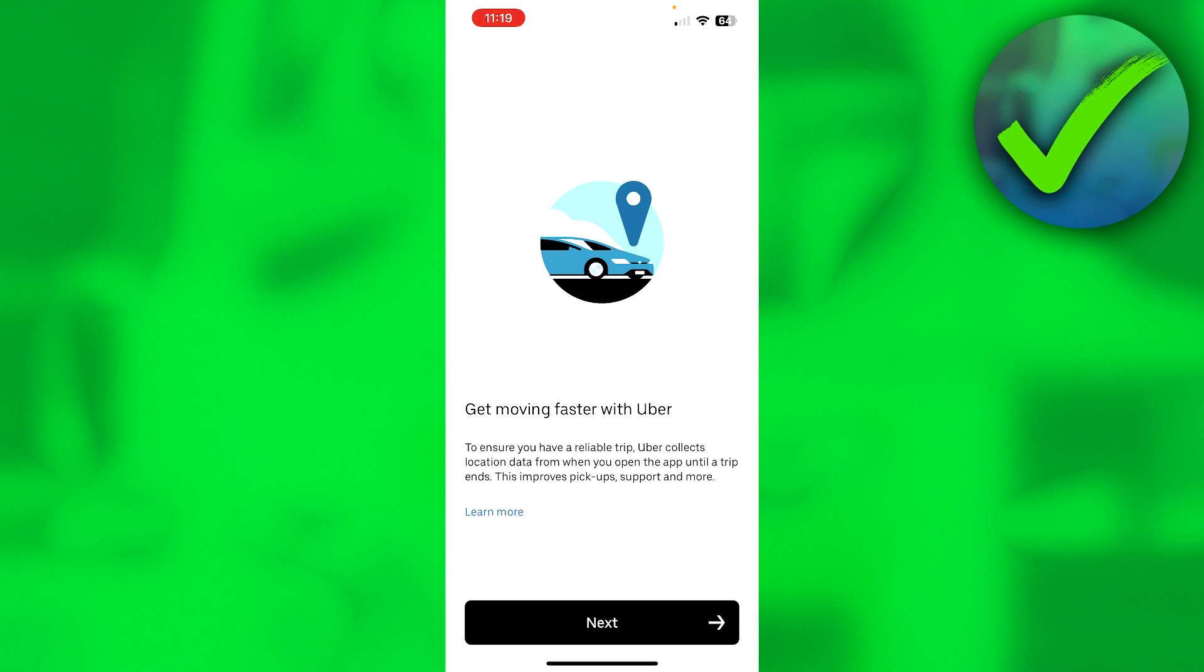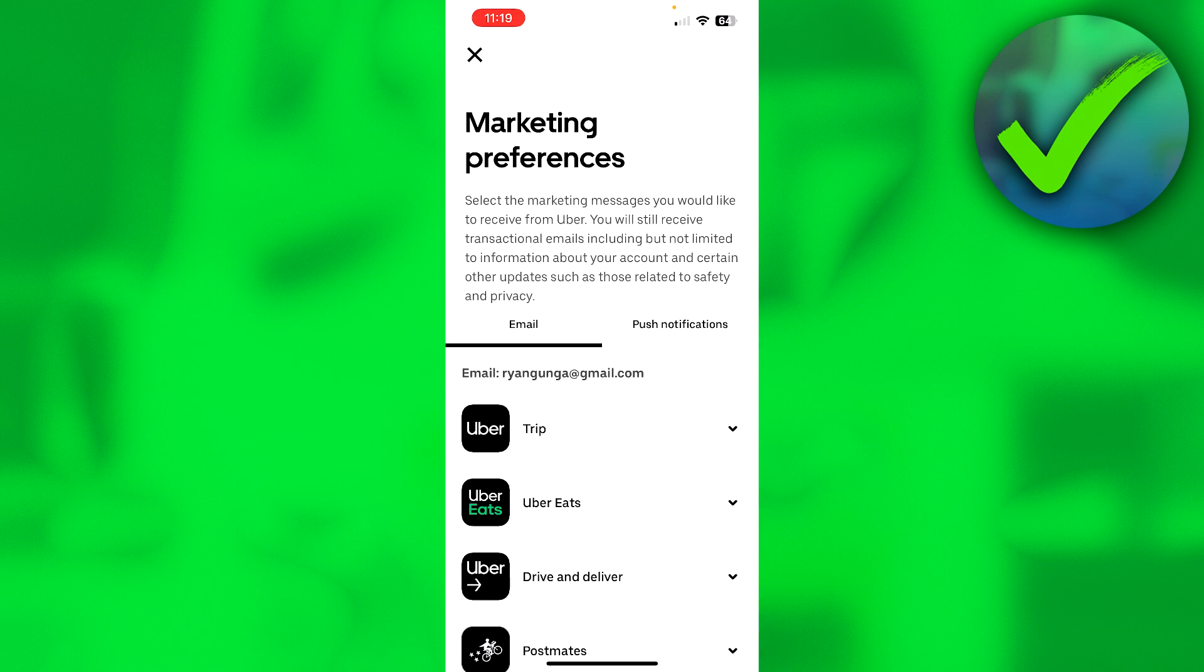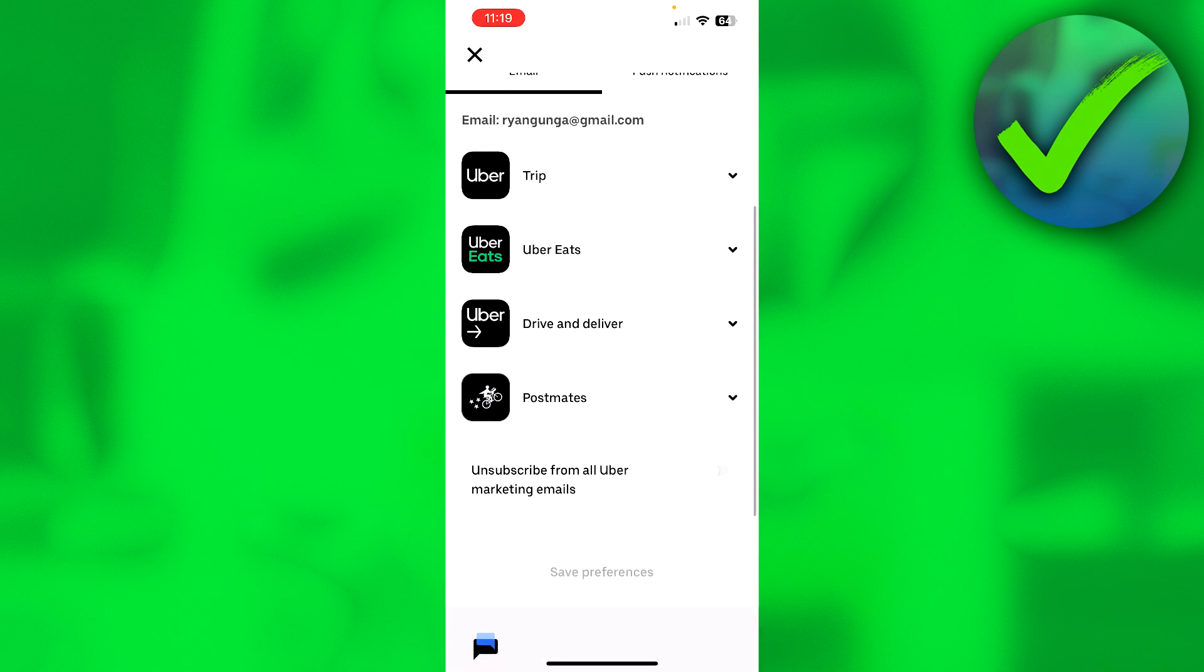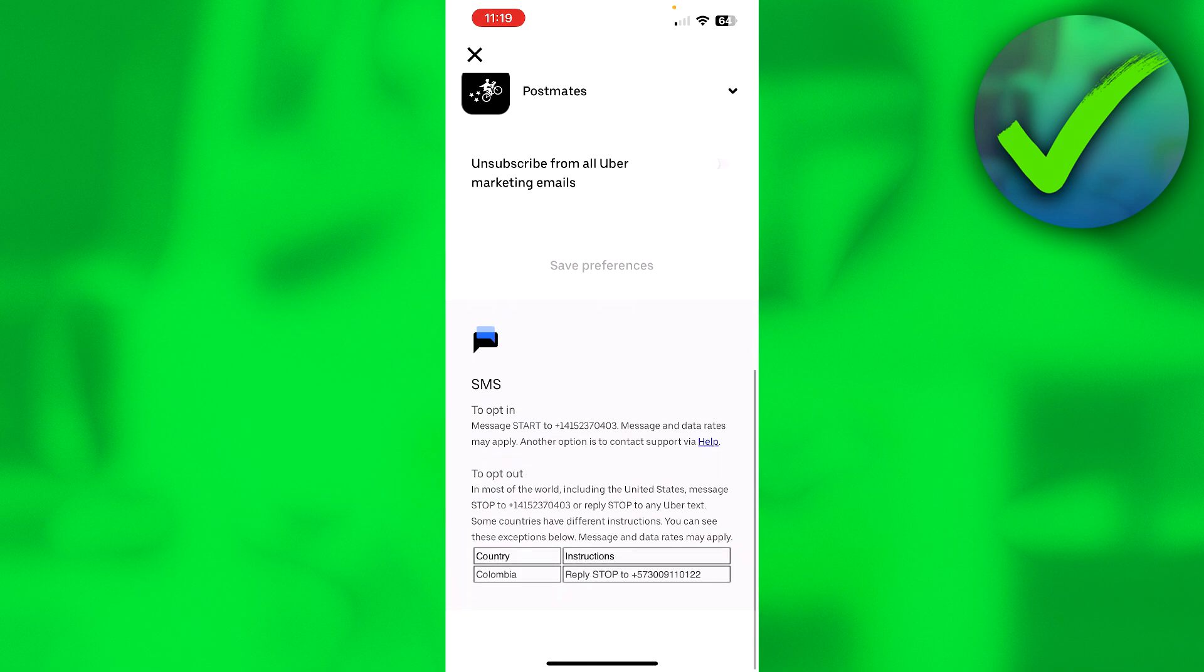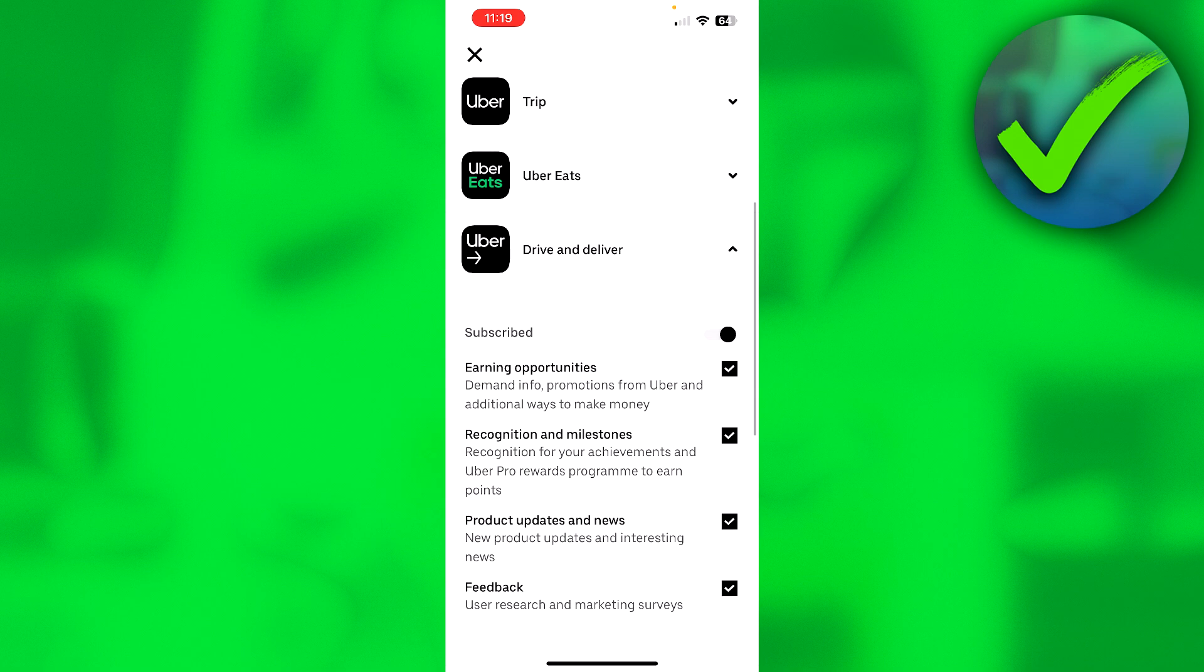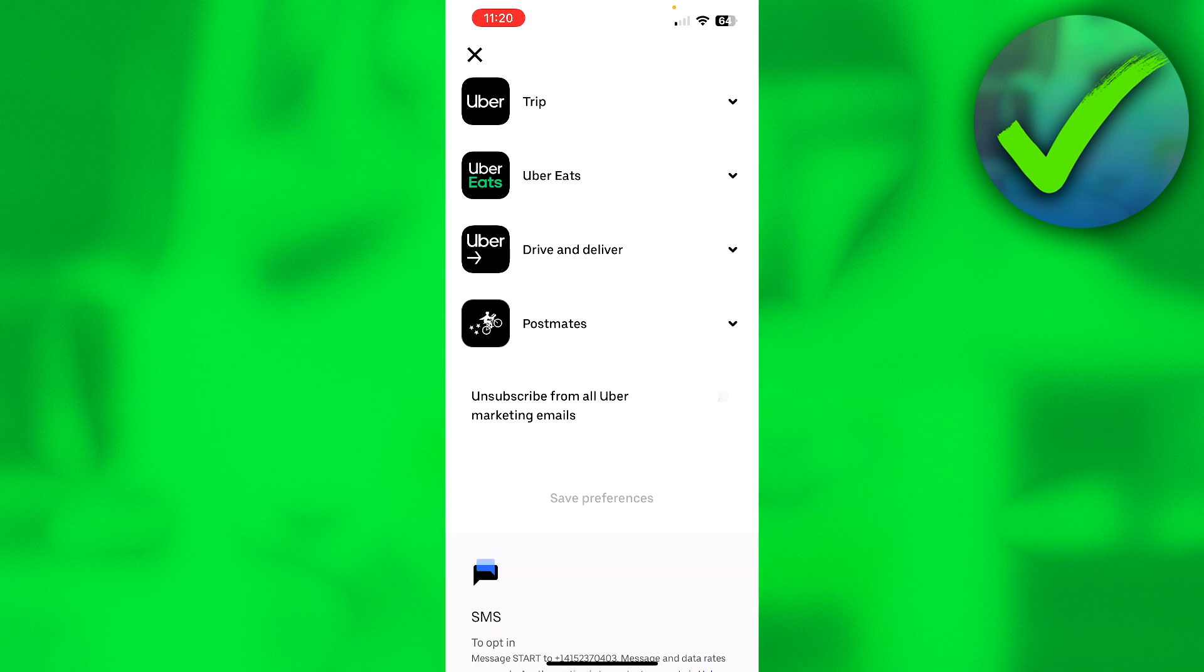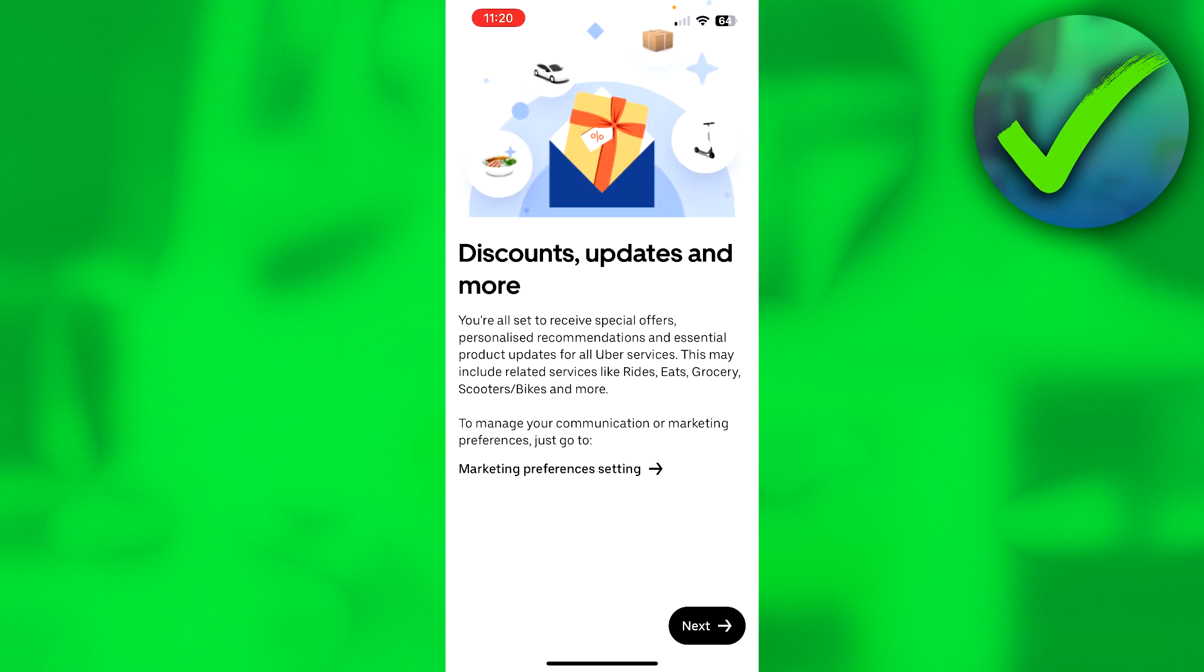Here it says get moving faster with Uber. So just click on Next. And here it says discount updates and more. You can see marketing preferences settings. Here you can, for example, click on this and disable specific notifications if you want to. For example, here you can unsubscribe for these if you would like to. And then simply click on Next again.